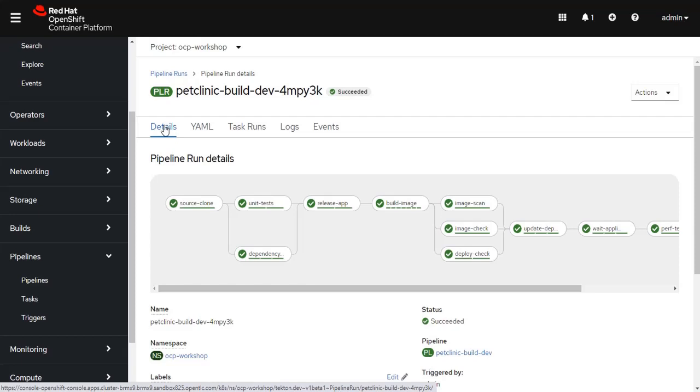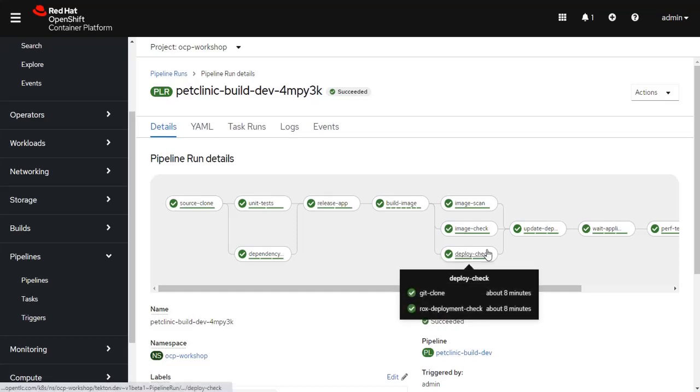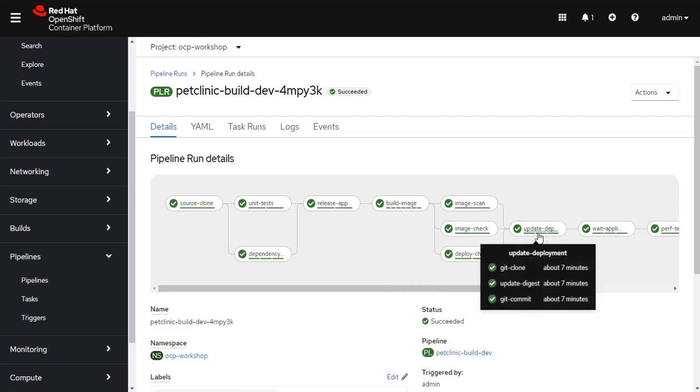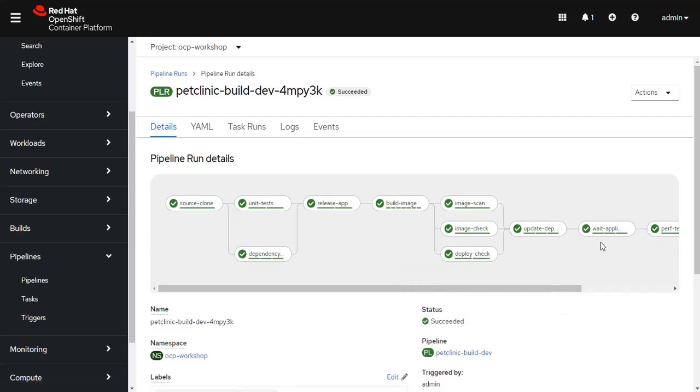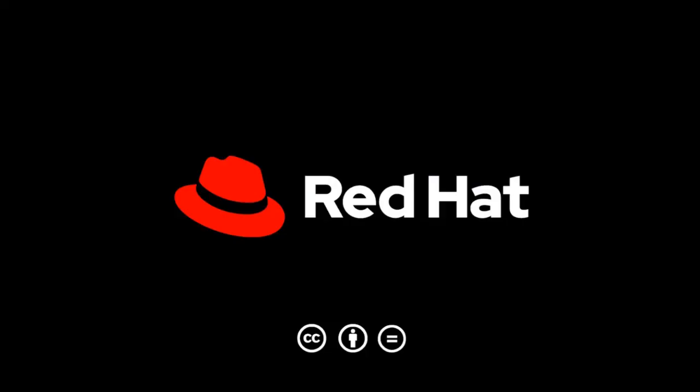So that concludes this demonstration. This showed a pipeline written in Tekton that incorporated a lot of the different DevOps features you're used to, but then also added the DevSecOps features, which is the Advanced Cluster Security component formerly known as StackRox. It was that ACS module which was able to scan the container images and check them prior to updating the deployment and pushing it through to the end of the pipeline. I hope you found this demonstration useful. Please feel free to contact me if you have any questions. If you'd like to learn more about this solution, visit redhat.com/en/partners/DevSecOps. Thanks for watching this video.